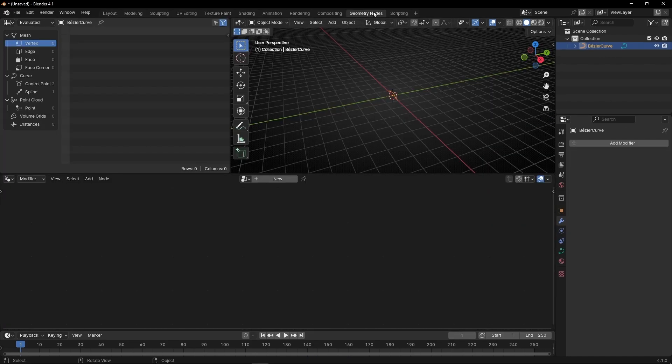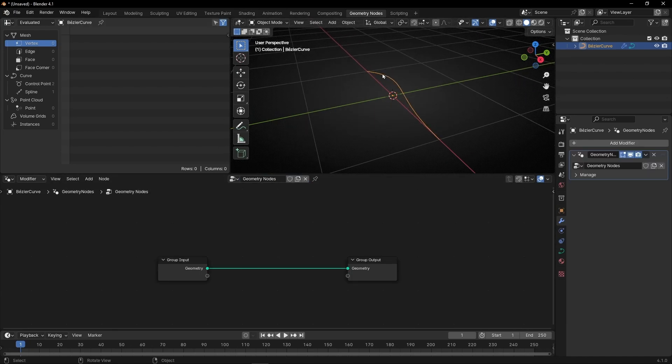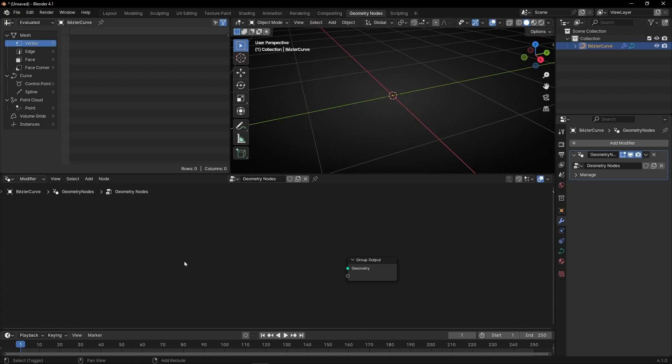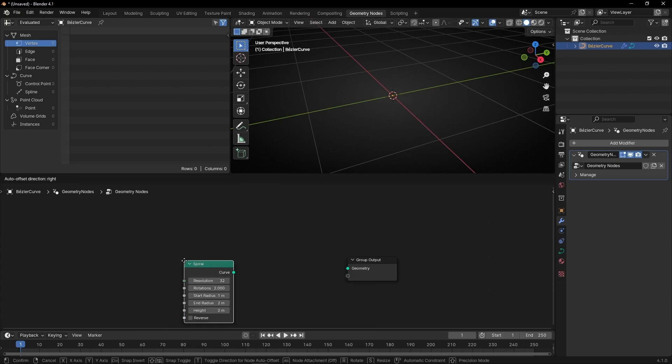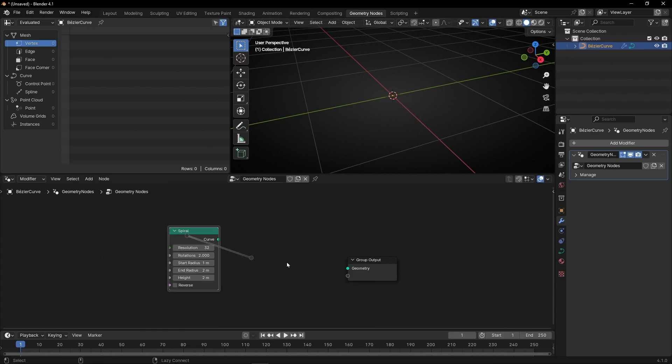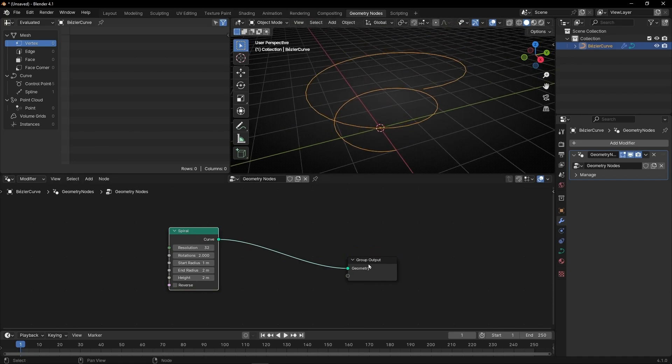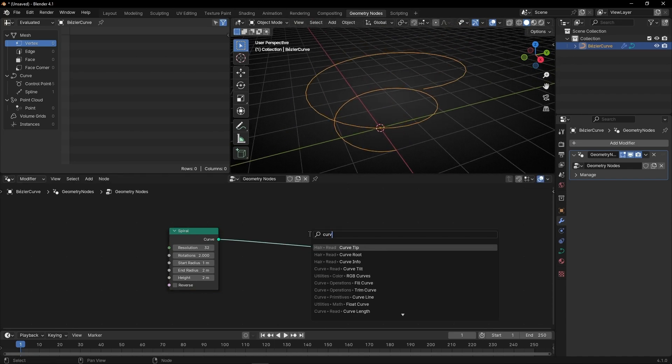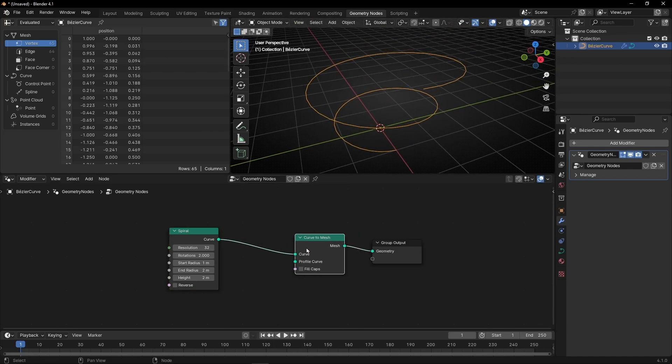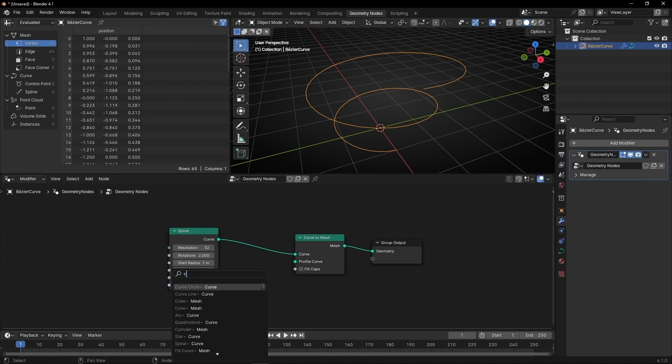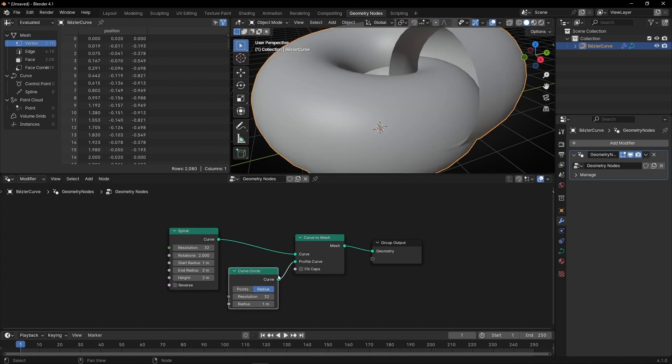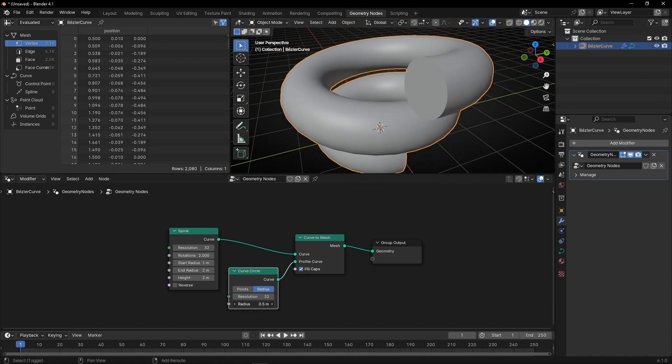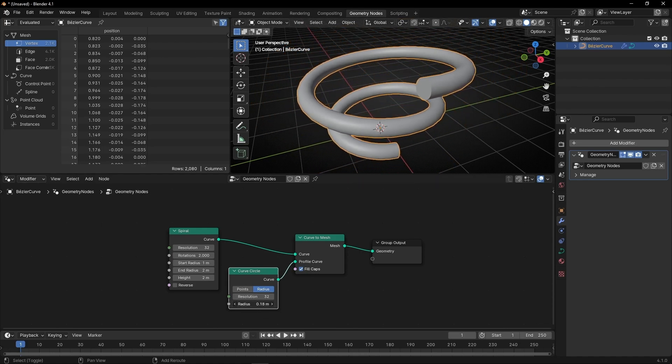Now let's go to Geometry Nodes and let's create a new profile. I'm going to use, for example, a spiral. Let's connect it here and let's add some mesh. So let's use Curve to Mesh and let's use Curve Circle. Let's fill the gaps and let's make it smaller. Something like this. Perfect.